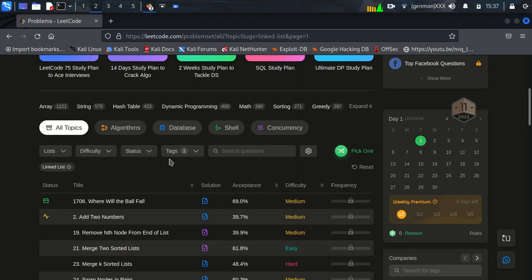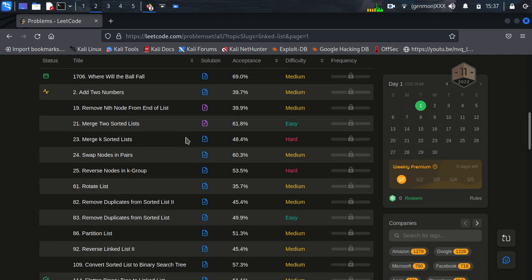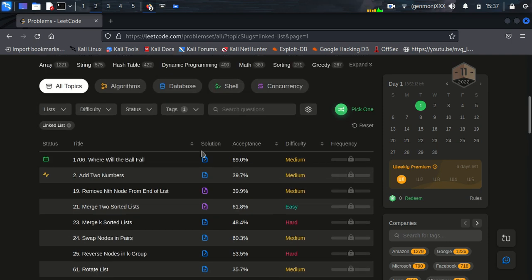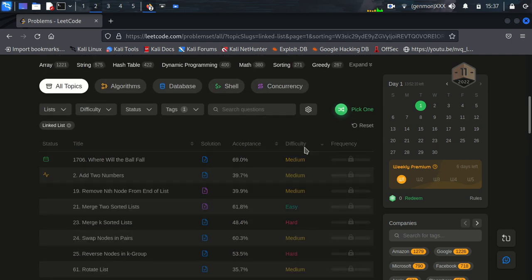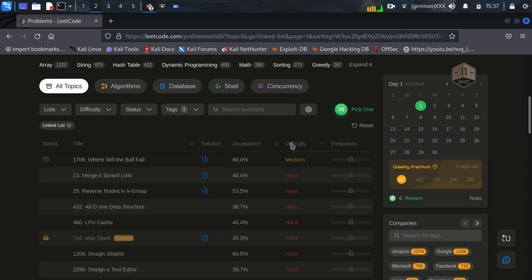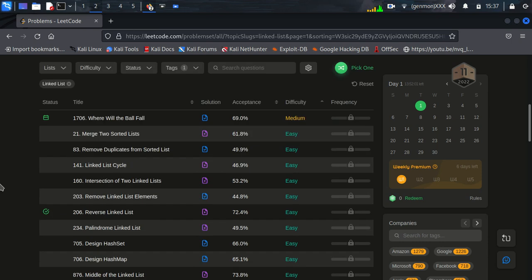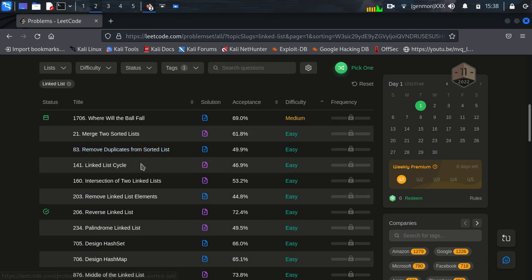I will pick any random linked list and we'll try to solve it. So first of all I will change this difficulty level. Let's make it easy so let's solve this question that is remove duplicate from sorted list.